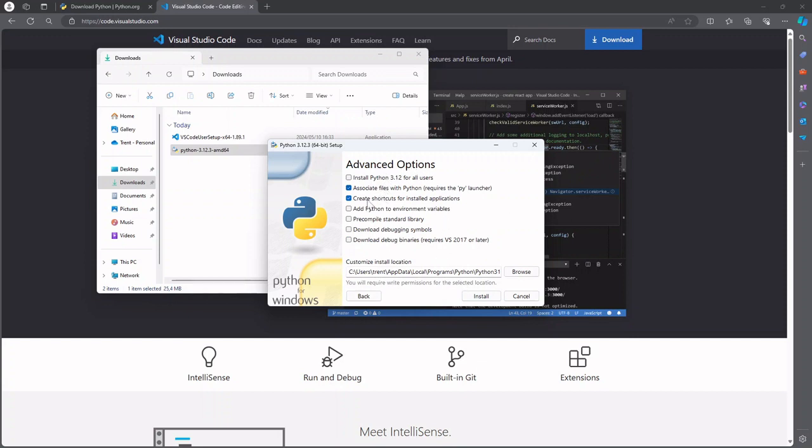One that you do want to select is adding Python to your environment variables. What this does is it adds the Python command to your set of environment variables which means if you use a command line like PowerShell it will recognize Python as a keyword that you can use. So I'd recommend just setting that.